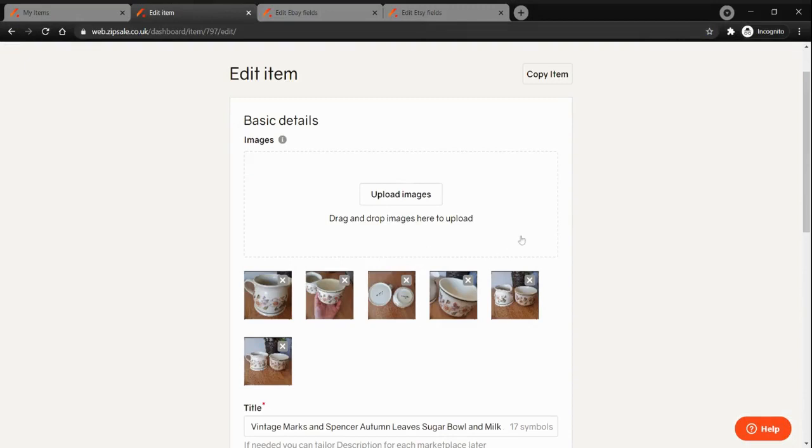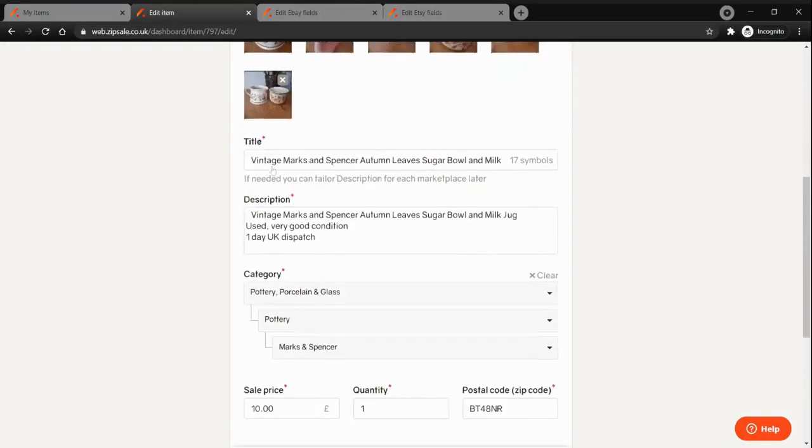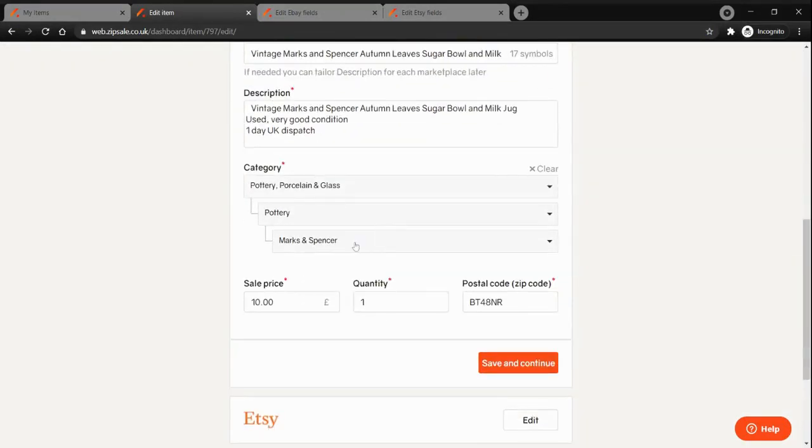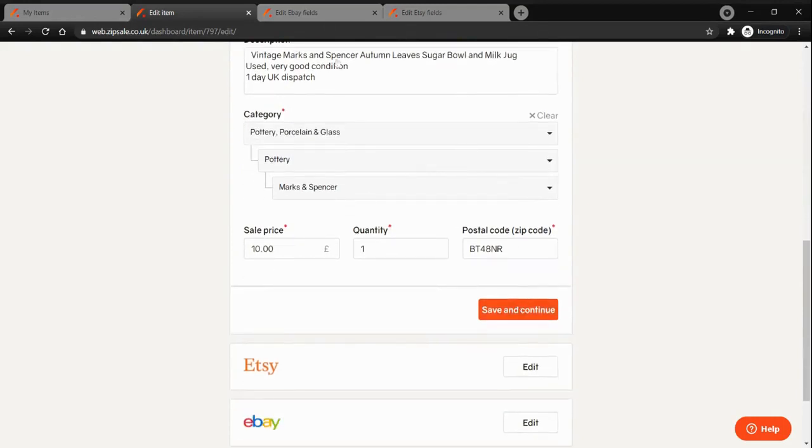In here you can add your images, add the title, write some description, pick the category, set the sale price, quantity and postal code for your item.